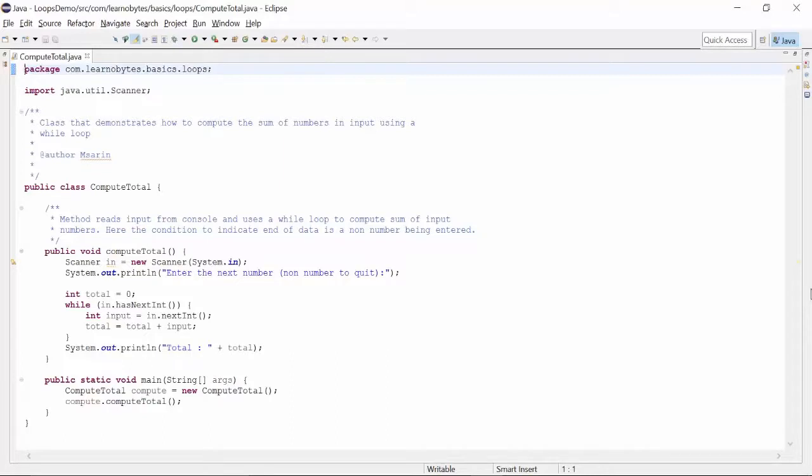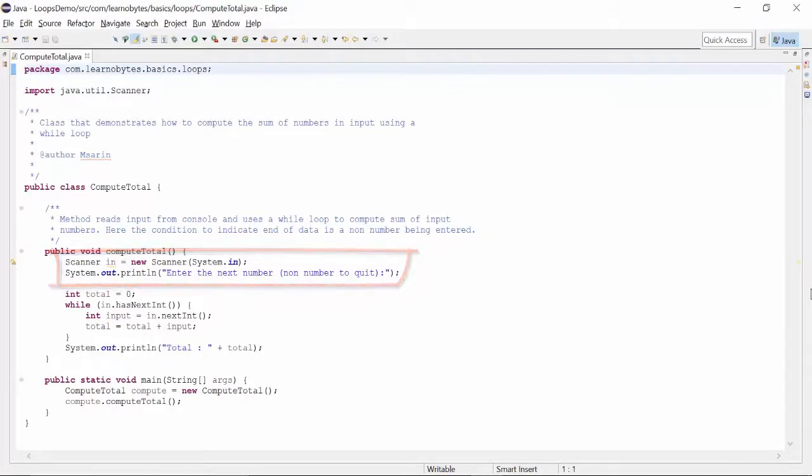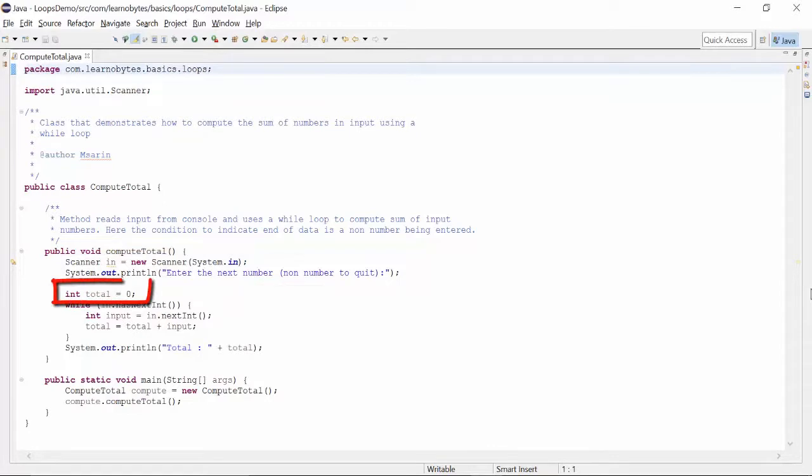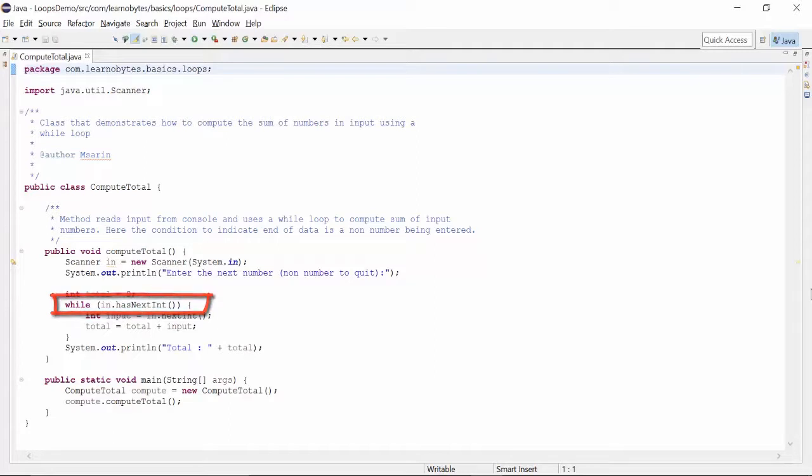The method compute total reads input from console. It initializes a variable total with a value of 0. While we keep entering numbers, the method reads the number and adds the number to the total.